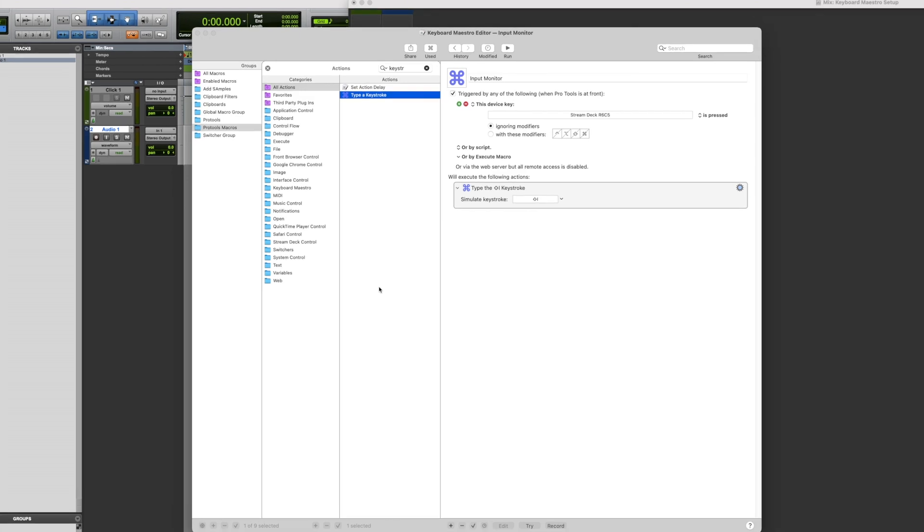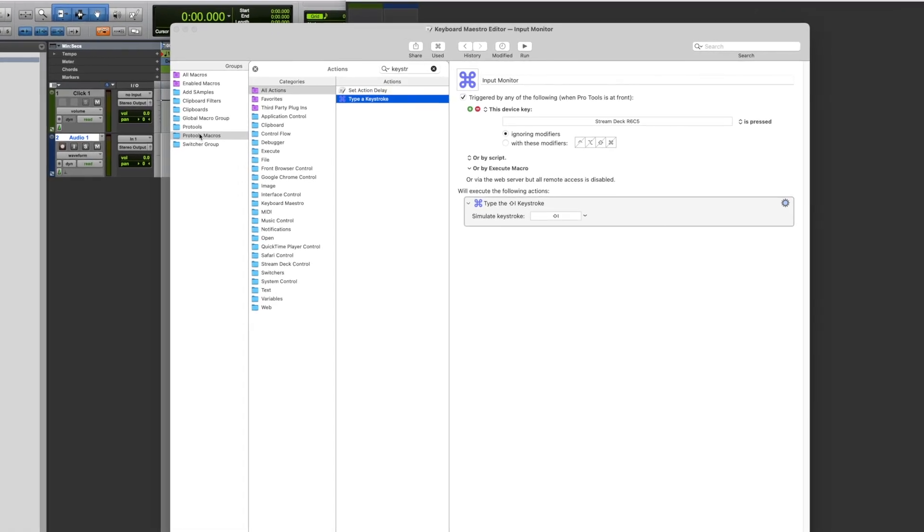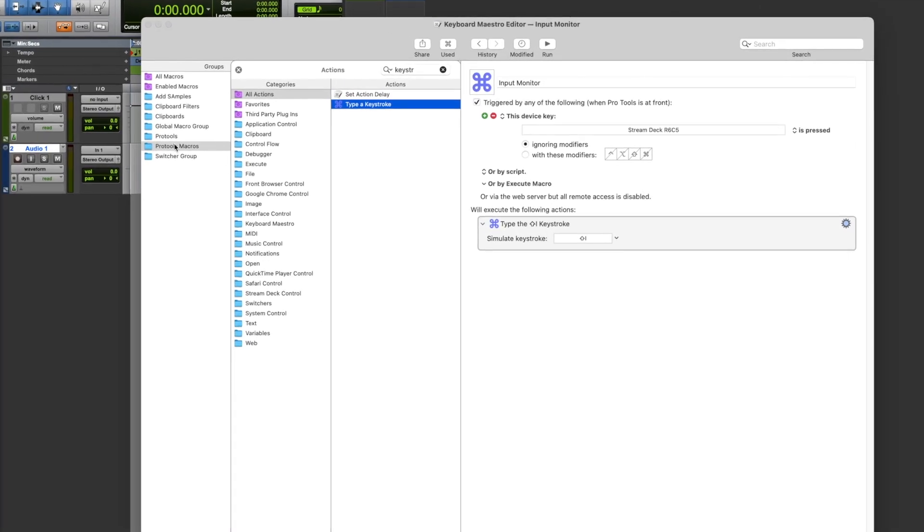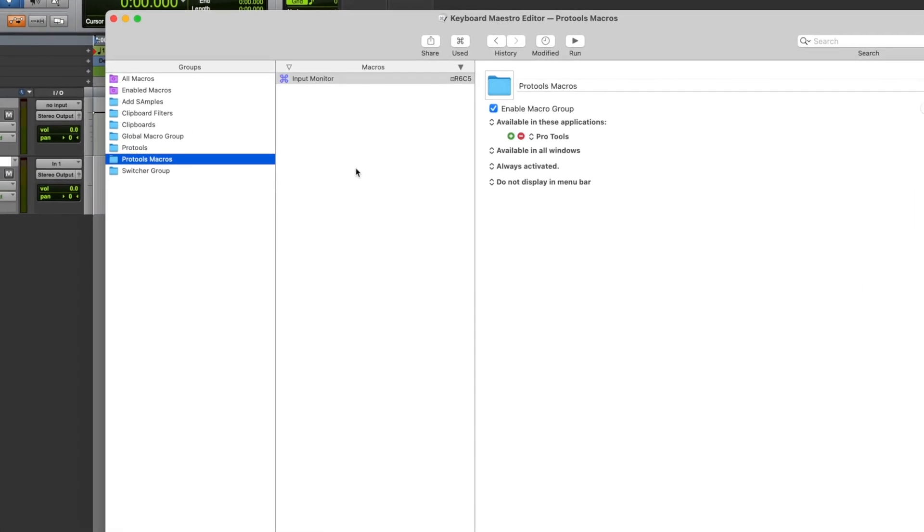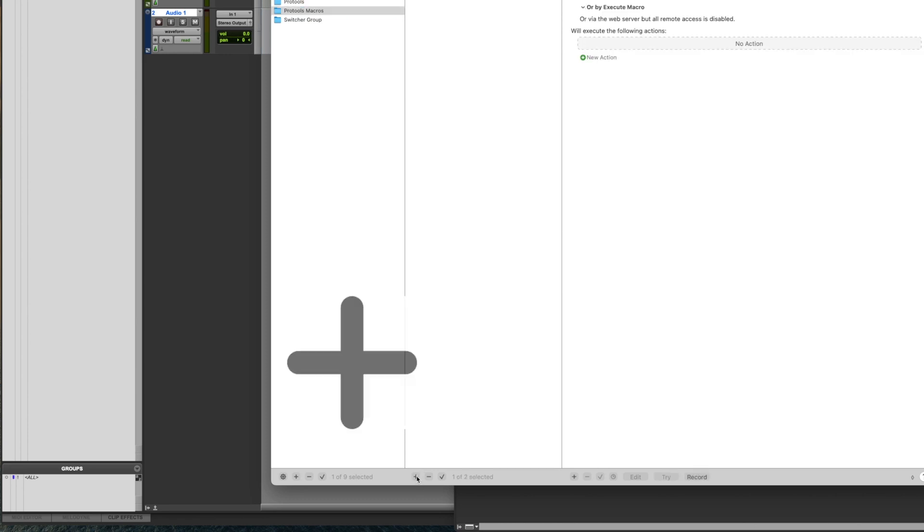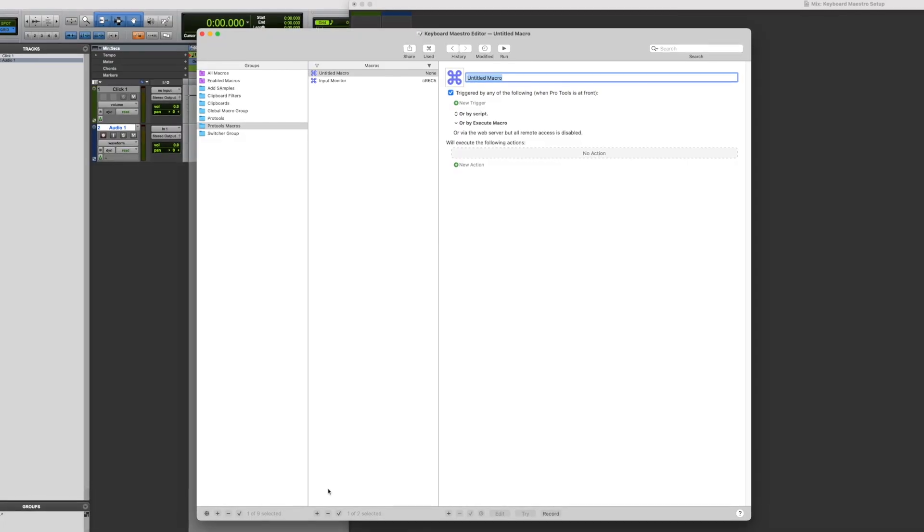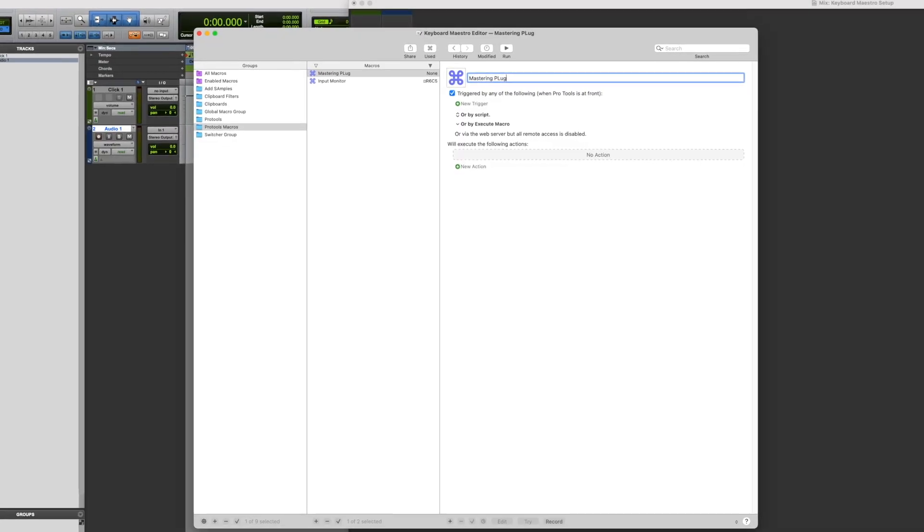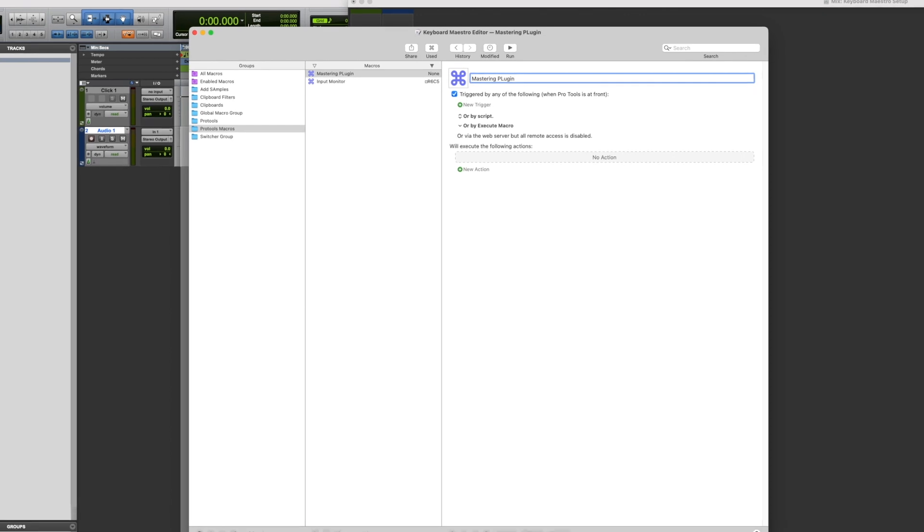So we need to have Keyboard Maestro do all that for us. Under macro, click the plus sign, label it whatever you want it to be. For this one, we're going to call it mastering plugin.